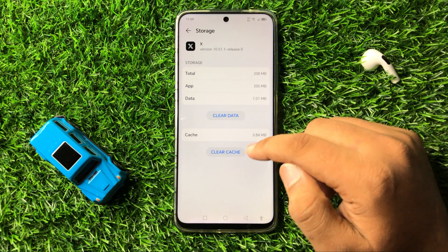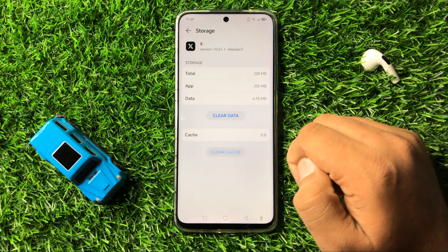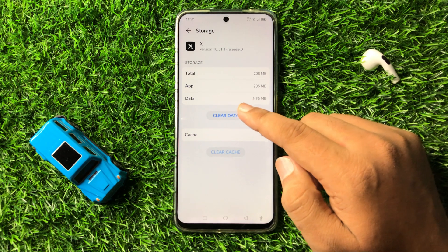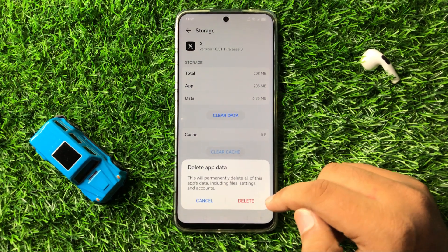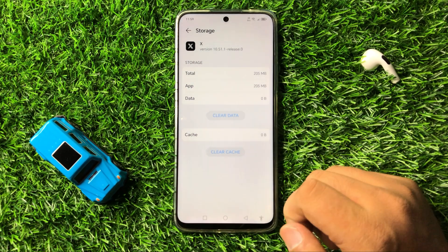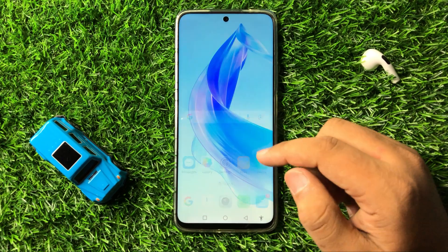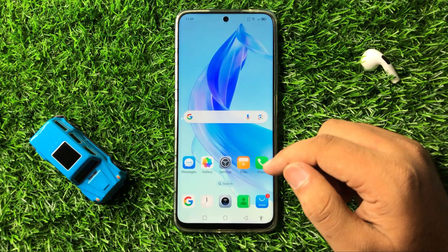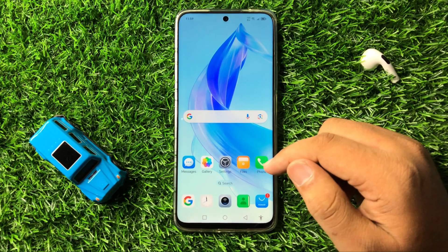Clear the cache memory by tapping on Clear Cache. To clear the app data, tap on Clear Data, and then from the pop-up tap on Delete to confirm. That's how you can fix the Twitter lag issue on your Honor 90 or 90 lite.